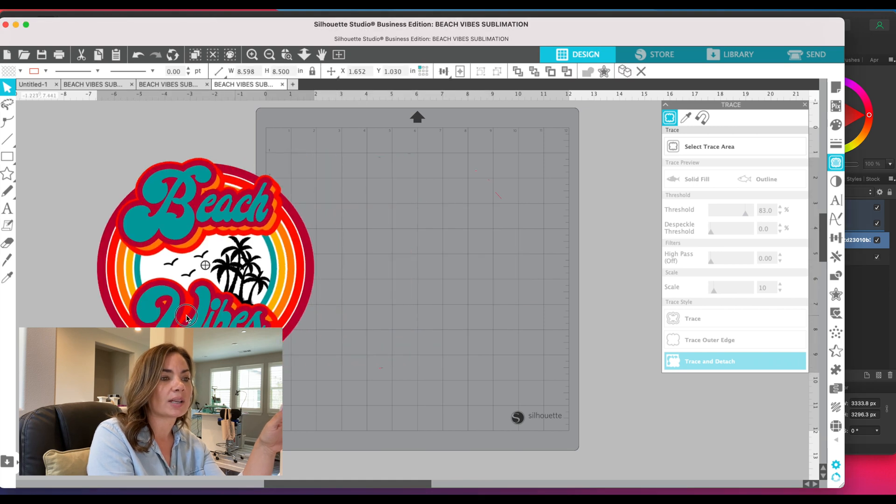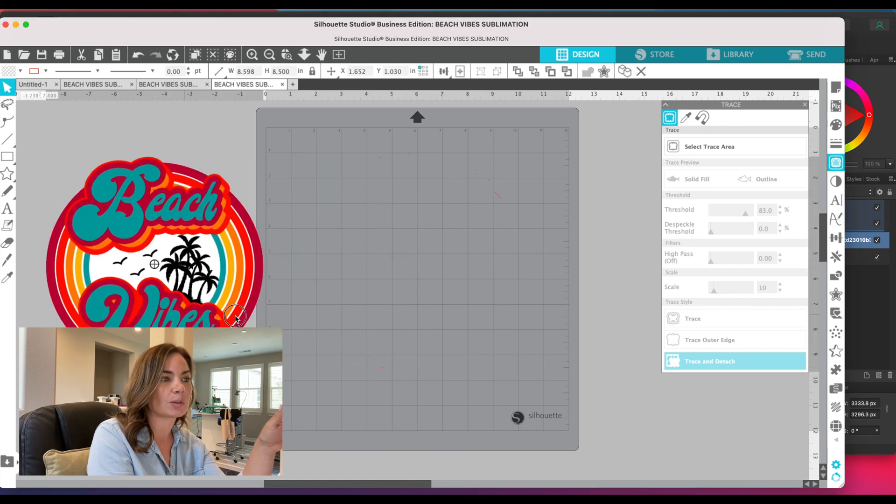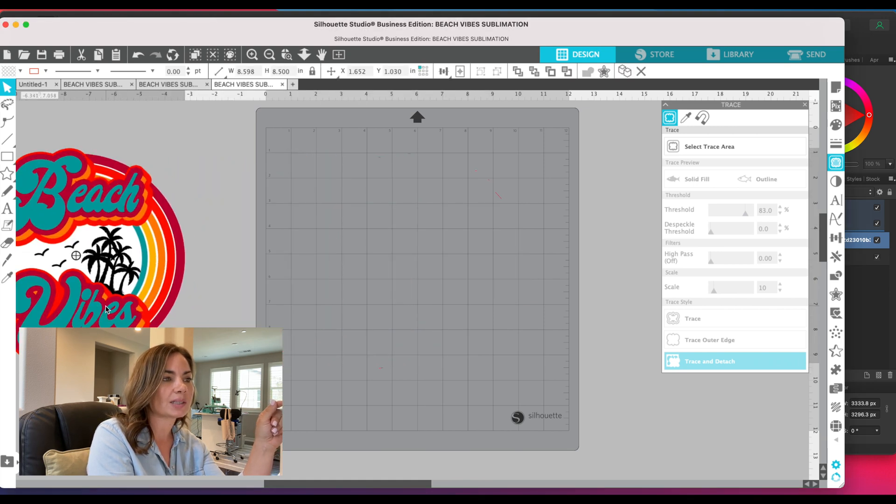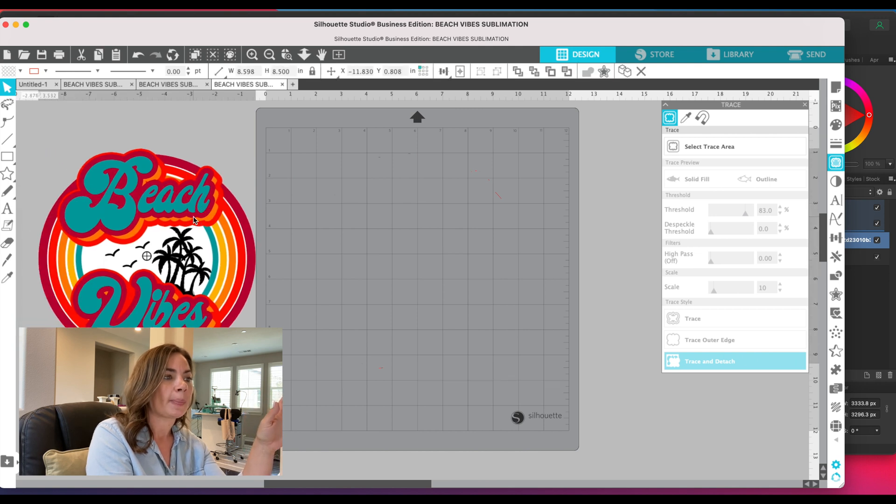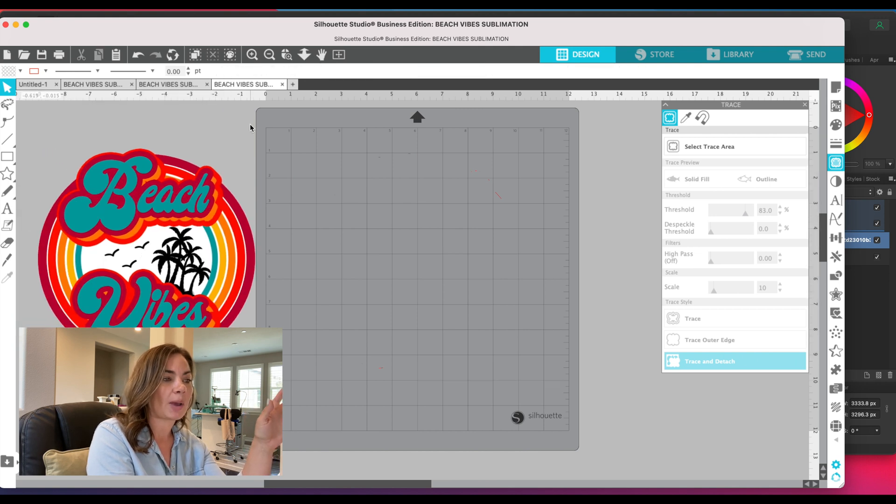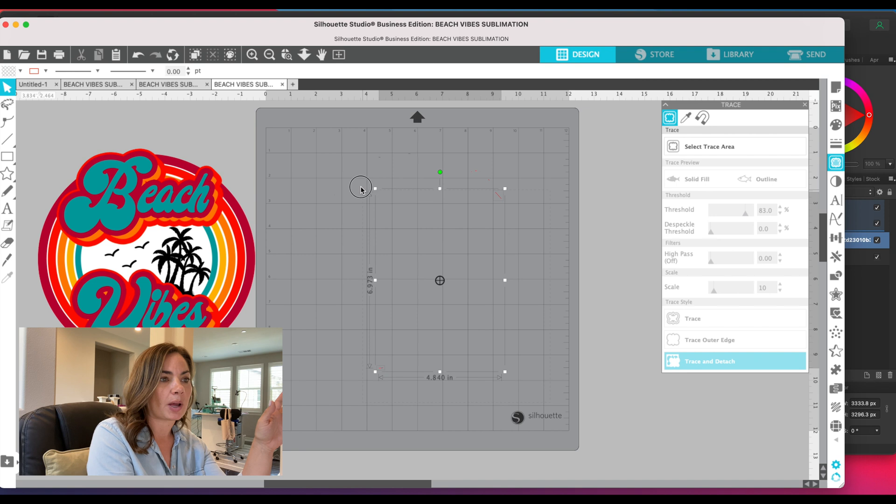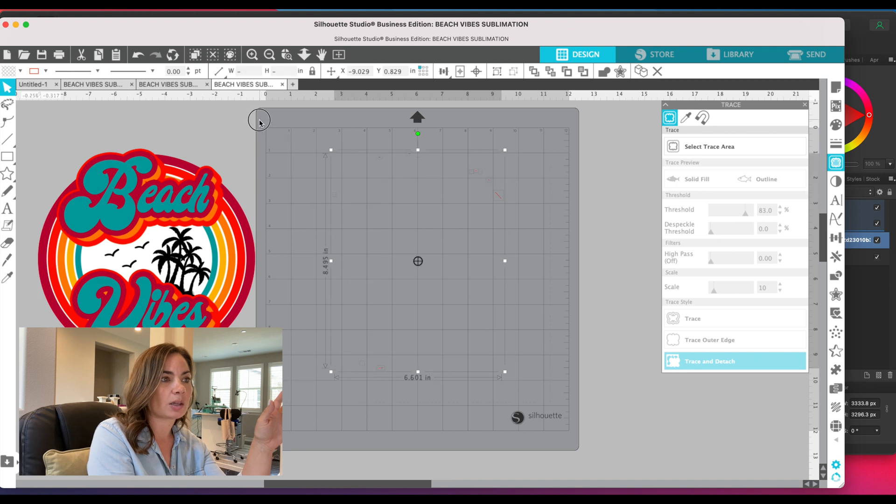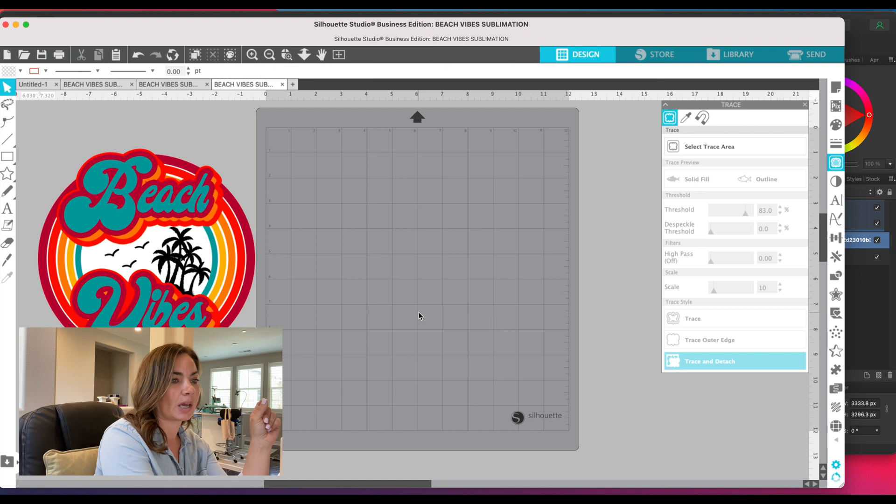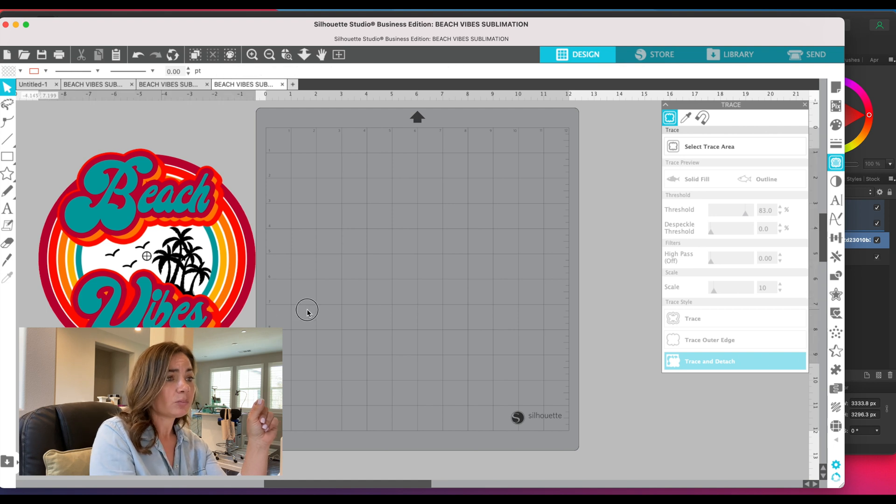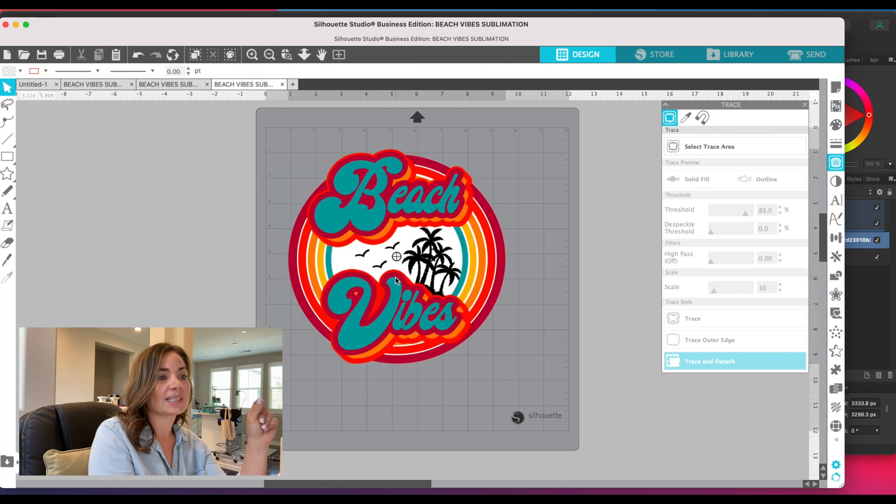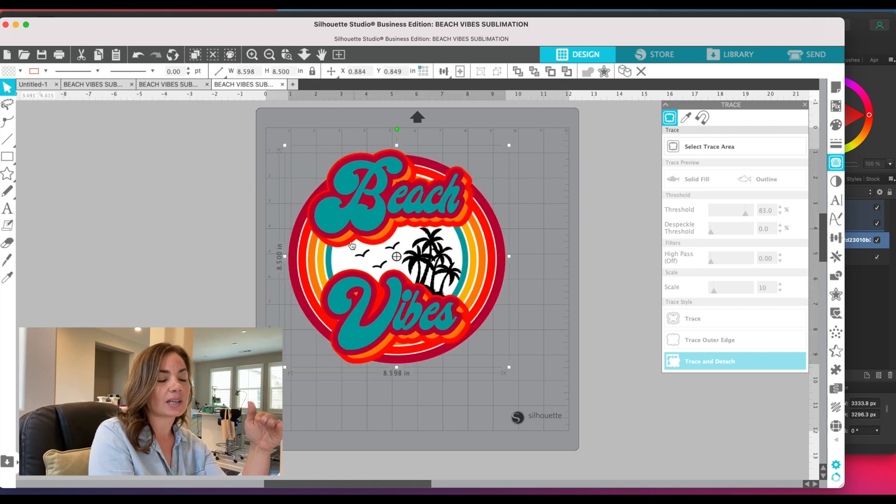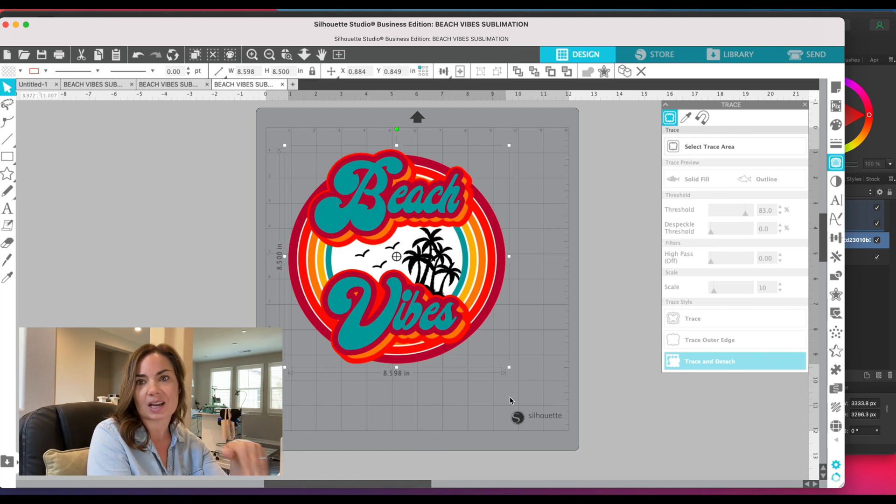Obviously it would be much more obvious if it was a JPEG and there was a background left behind, but you can see there are little pieces of your design over here from even the PNG. So now what we're going to do is select our design so that only the design is selected. This is important in case there's anything else left on the design area.